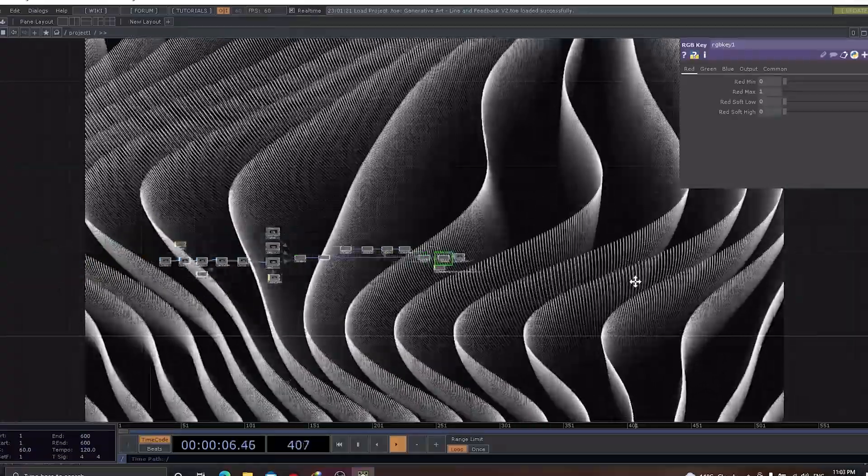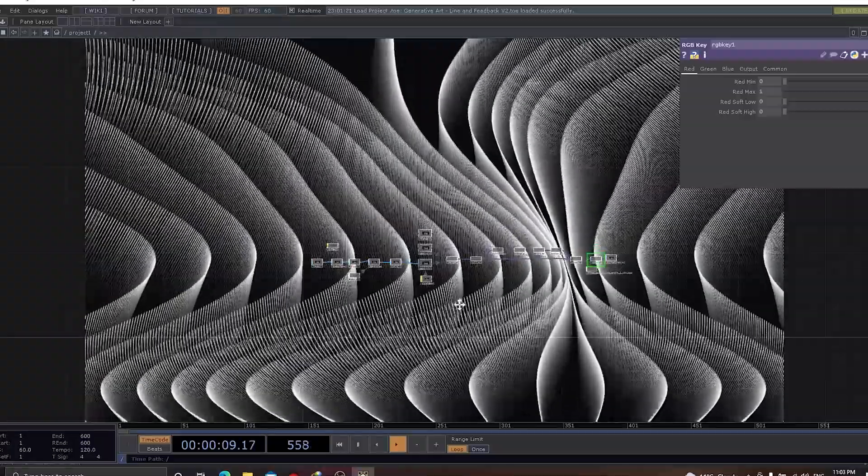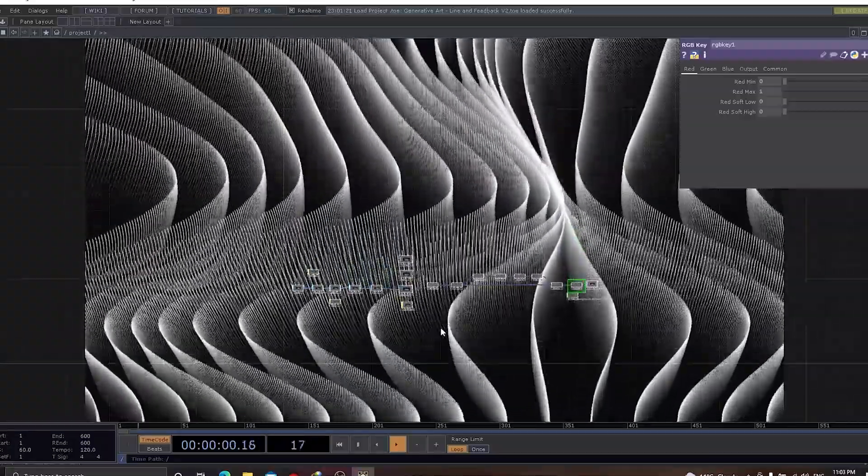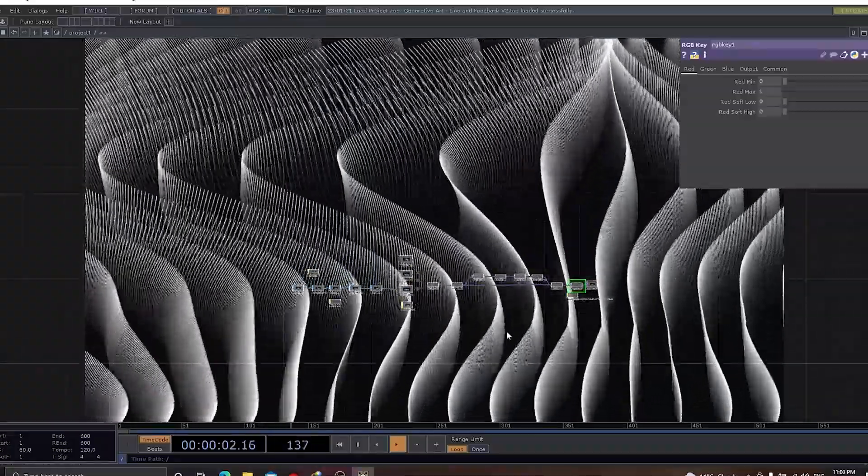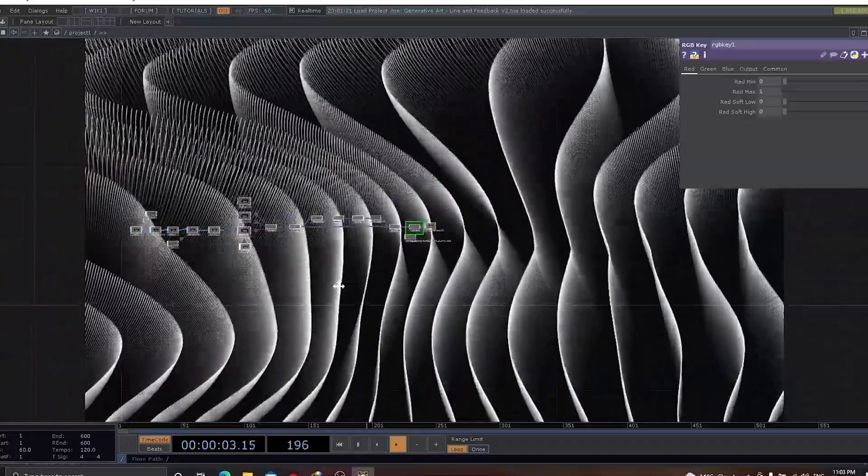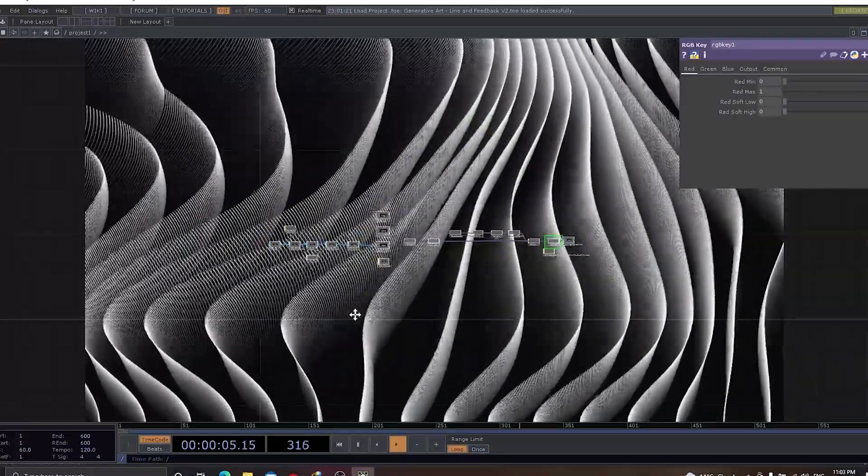Let me show you the entire network. With very few components of TouchDesigner, you would actually see how those beautiful patterns can be created.